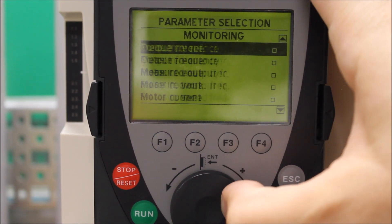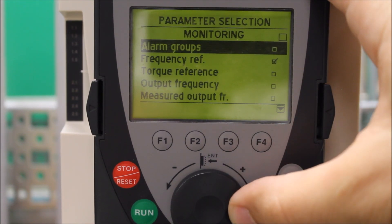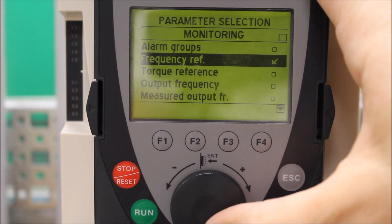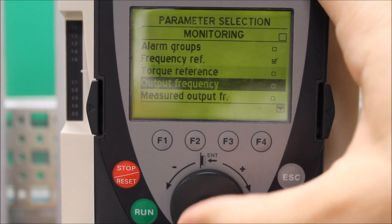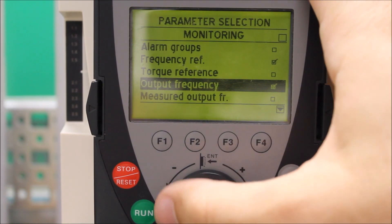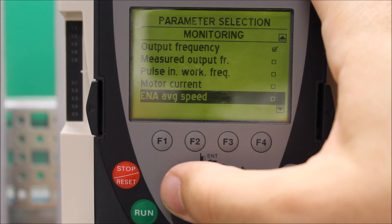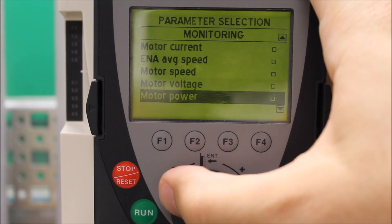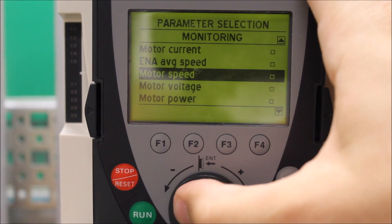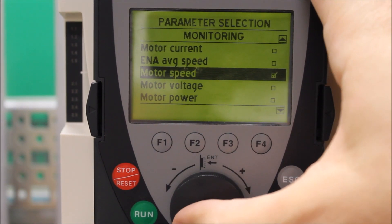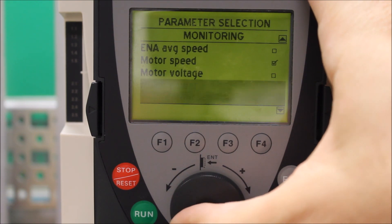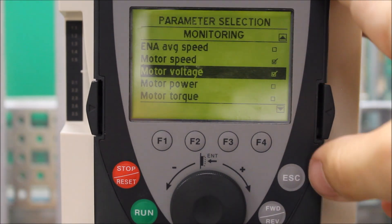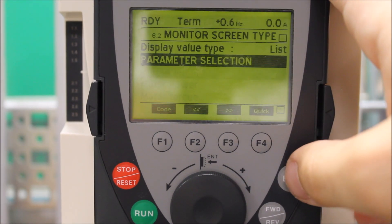For our purposes here, let's show output frequency as one thing. Then we also want to show motor speed, which is the RPM — that's one of them. And let's also show motor voltage, which is a good value to have.